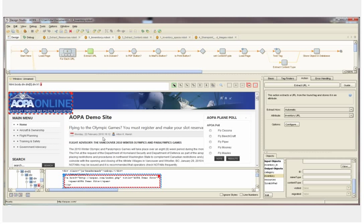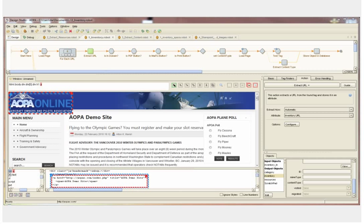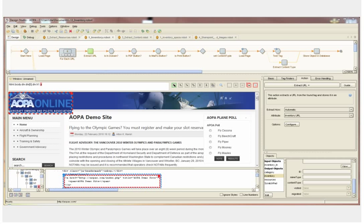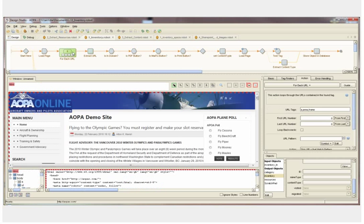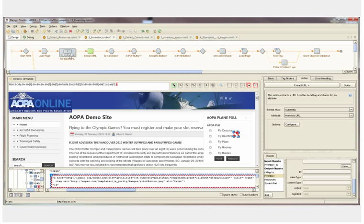The first step of the content migration process is to do an inventory of the website. The steps of the inventory robot up above were created simply by interacting with the website in the extraction browser. This robot loads each page of the website into the extraction browser and then uses the for each URL step to loop through the website and find each URL on the page.